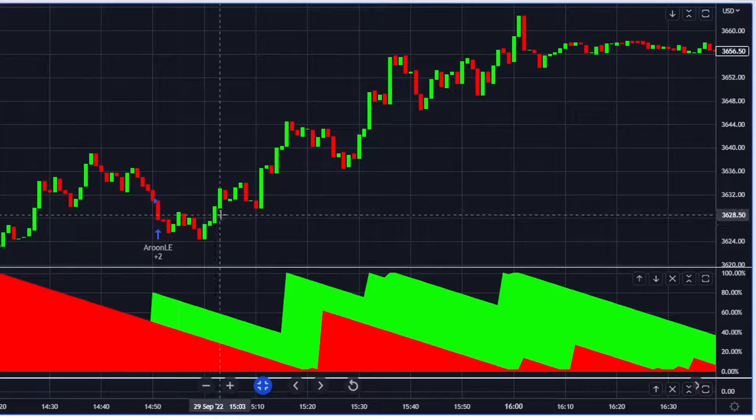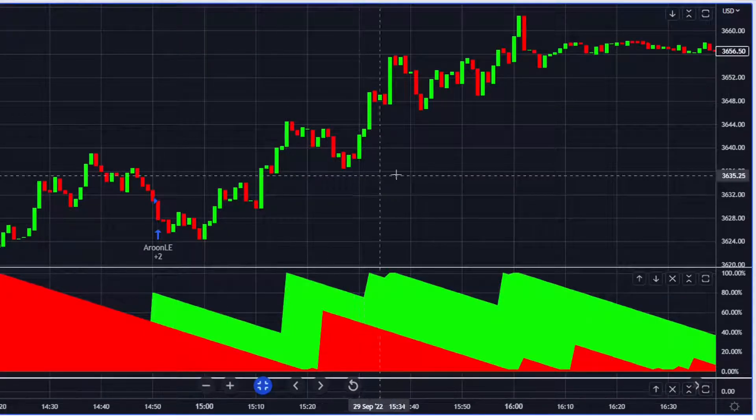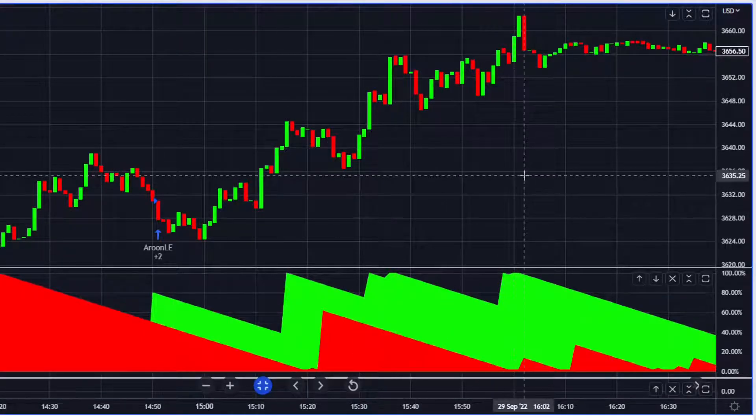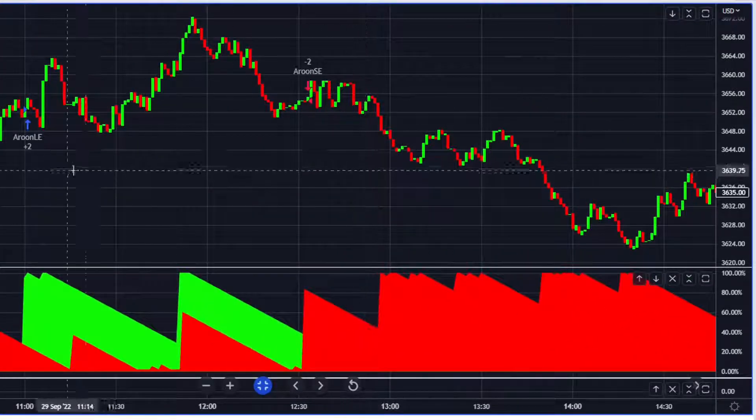This one was pretty nice: come in there, exit. Come in there, exit. Come in there, exit. It's all about trading trend.